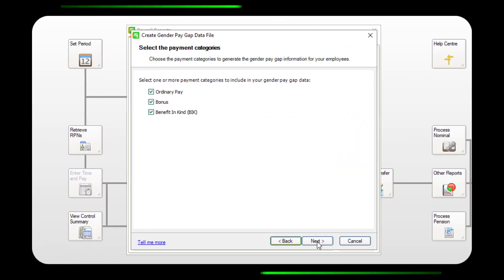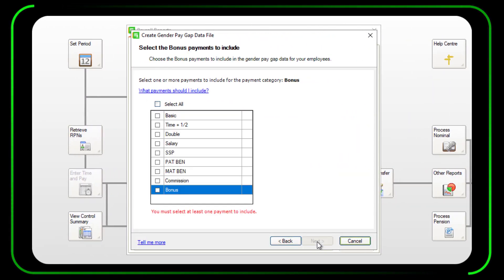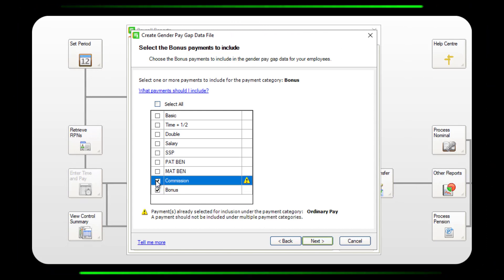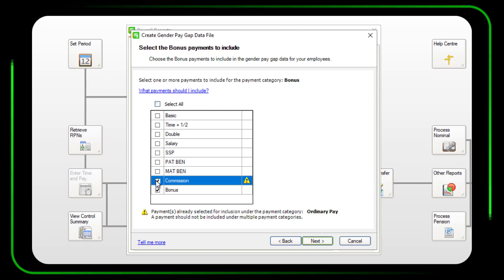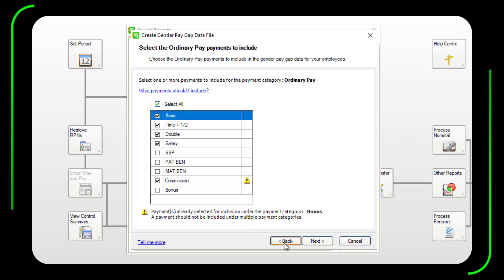When exporting gender pay gap reports, you'll now see a warning if you include a payment type in more than one category. This will help you to avoid duplicate payments in the exported information.